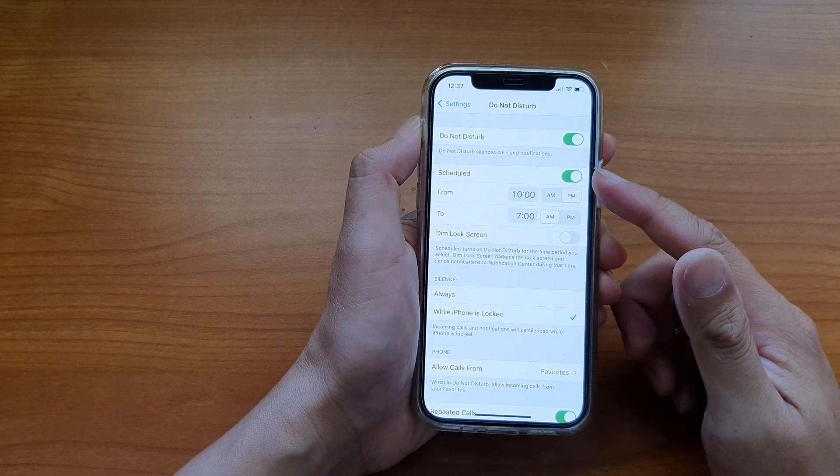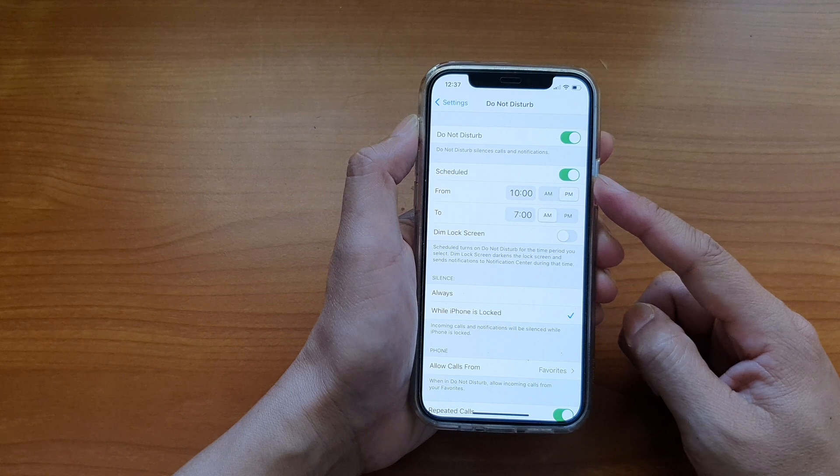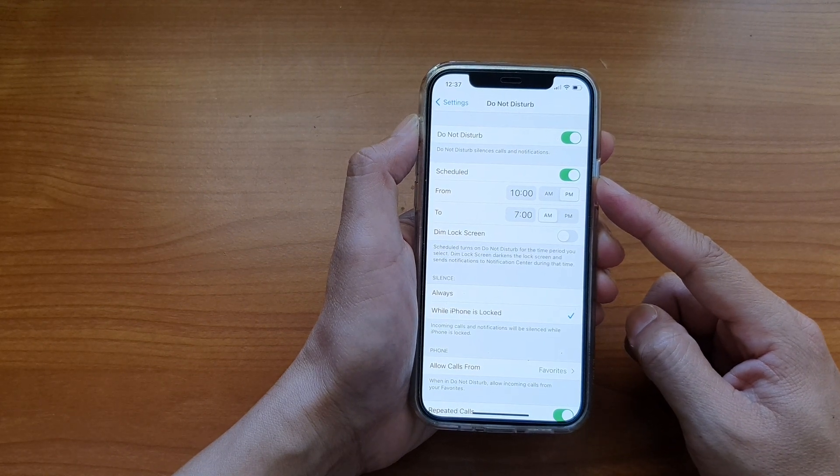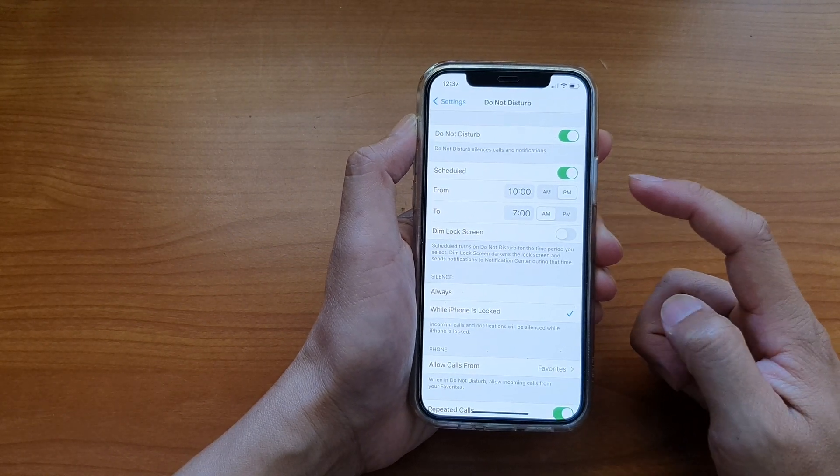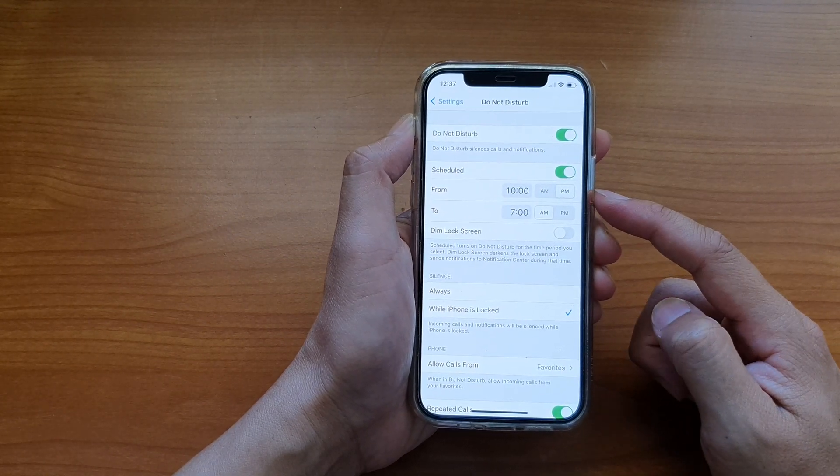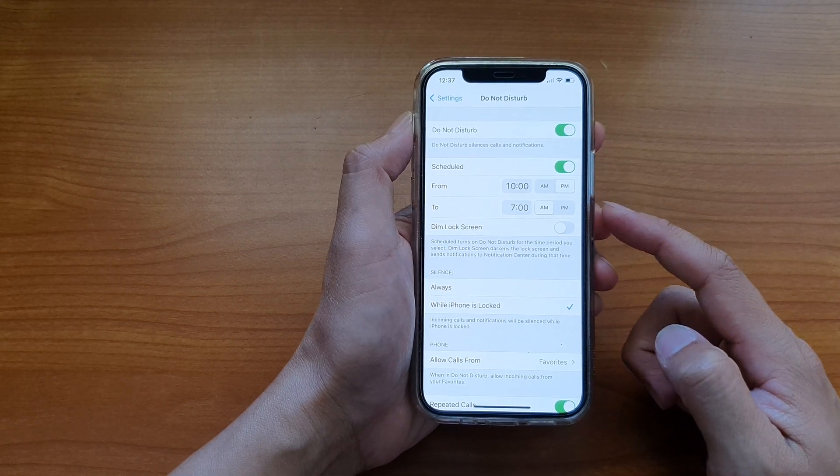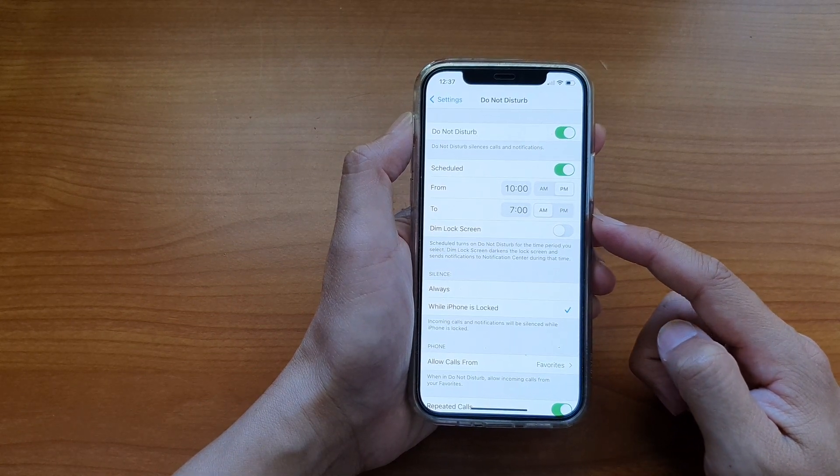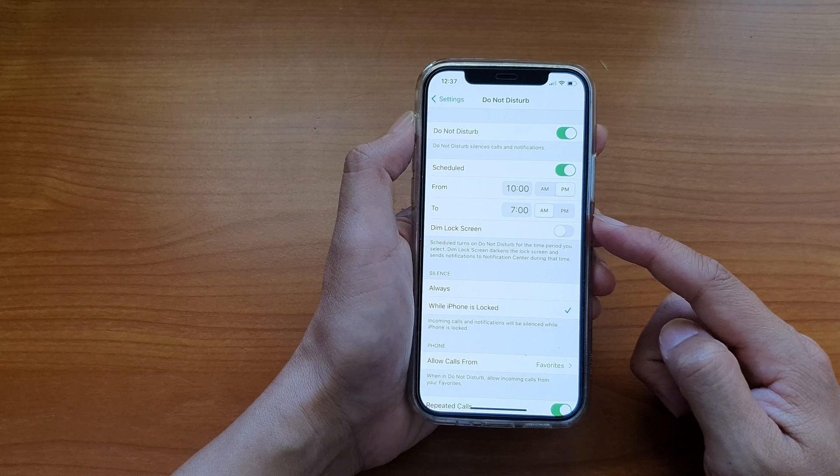You can also set a schedule so that at a scheduled time, it will automatically turn on do not disturb. And at the end of the schedule, it will automatically switch off do not disturb.